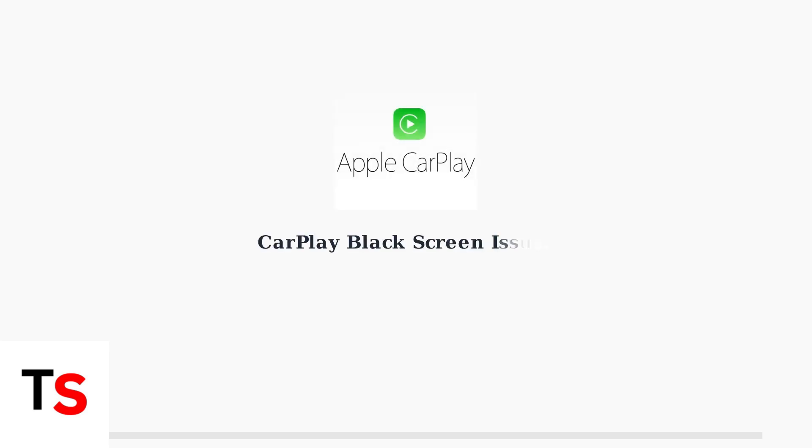Apple CarPlay black screen issues are frustrating, but usually fixable. These problems typically stem from three main causes: connection issues, software glitches, or compatibility problems.